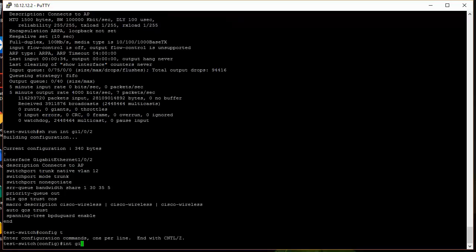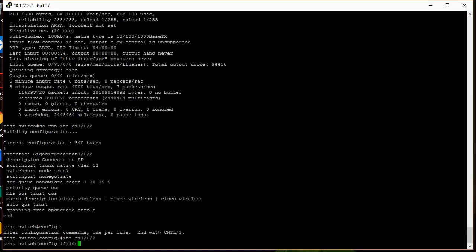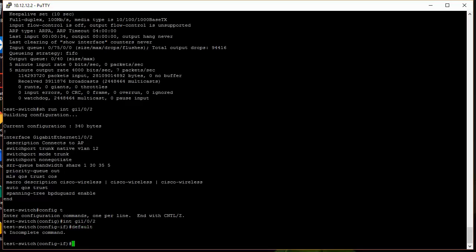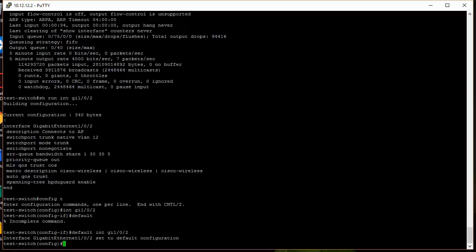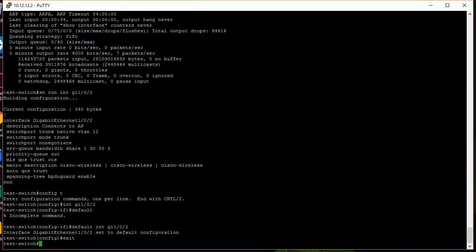Now if I take that interface, I can set the configuration to it. I can default the configuration on an interface like that. So now that's back to its default configuration. So let's do a show run on that.